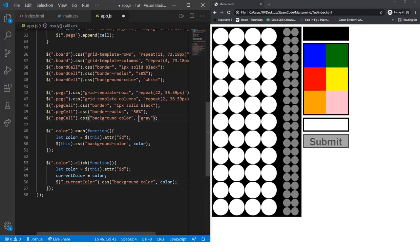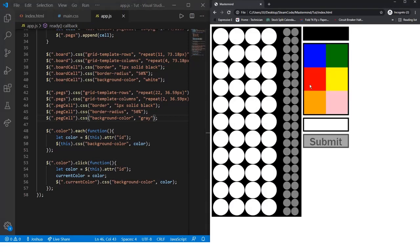If we save this and reload the page, we can see how this works. When I click on red, as you can see, this box down here changes to red. Same for the rest of the colors.